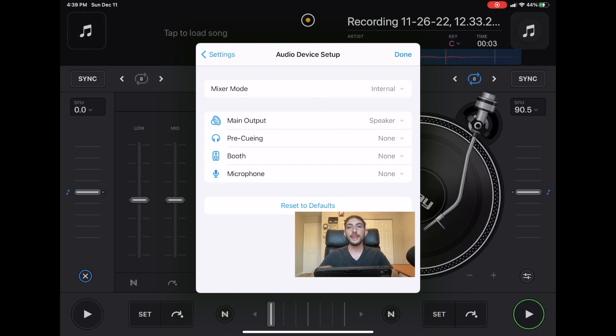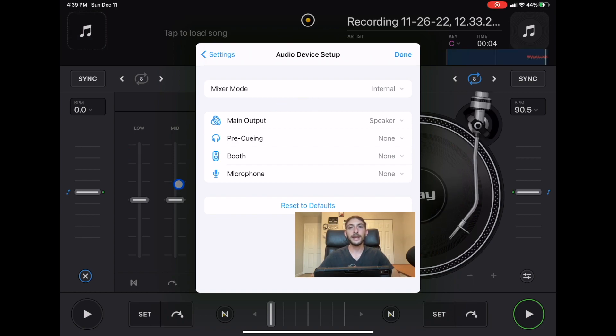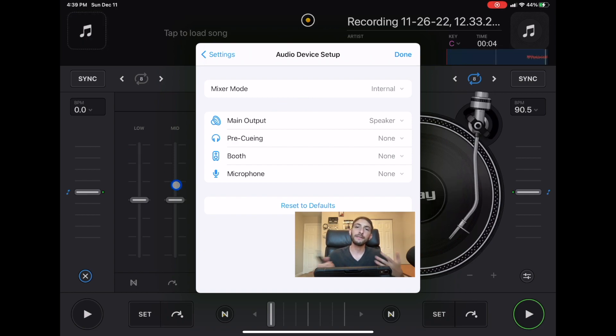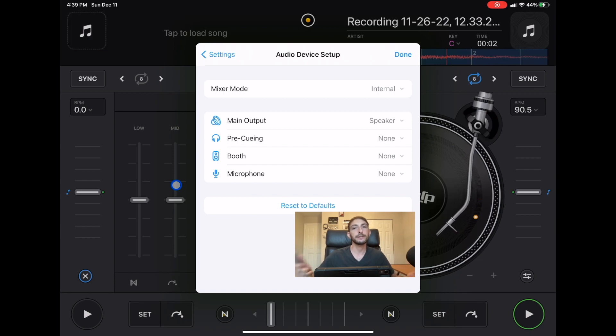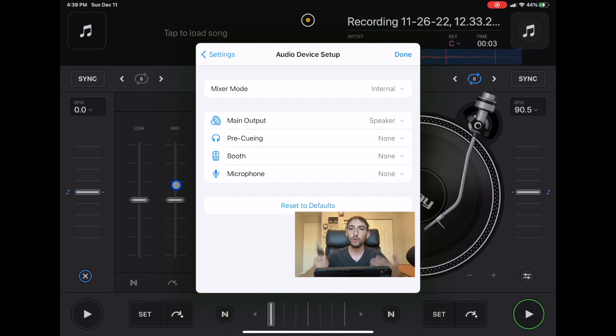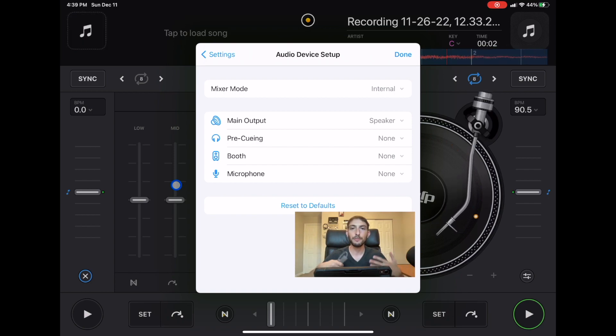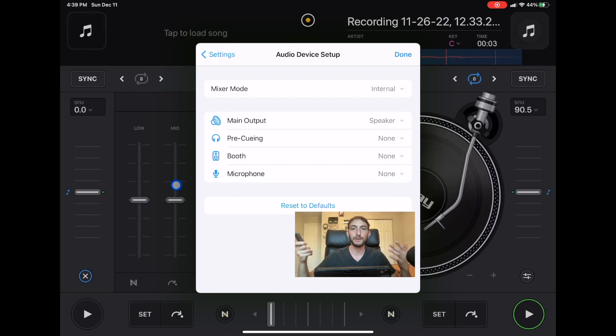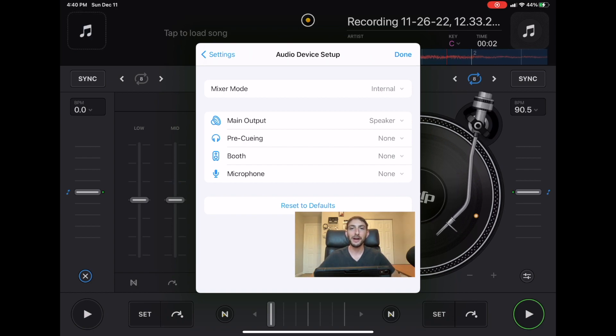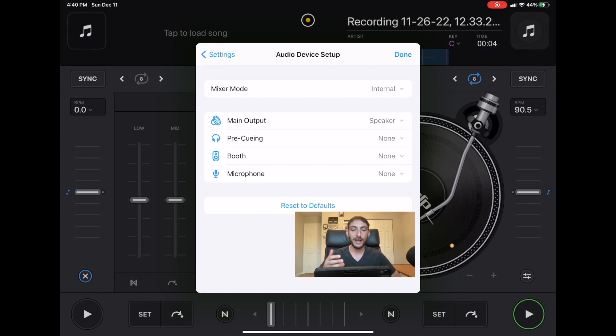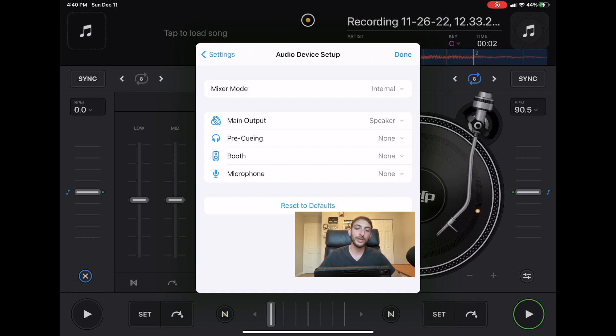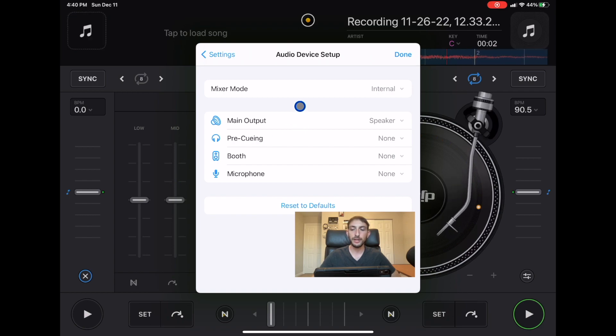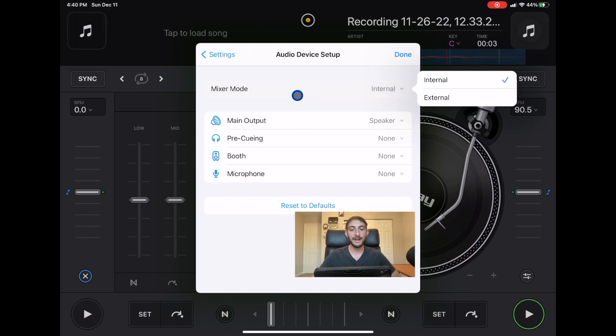One thing I'm hoping they add in 2023 is the ability to add effects to your voice, maybe an echo or a reverb to make you sound more dramatic and professional. You could also switch from mixer mode internal and external.